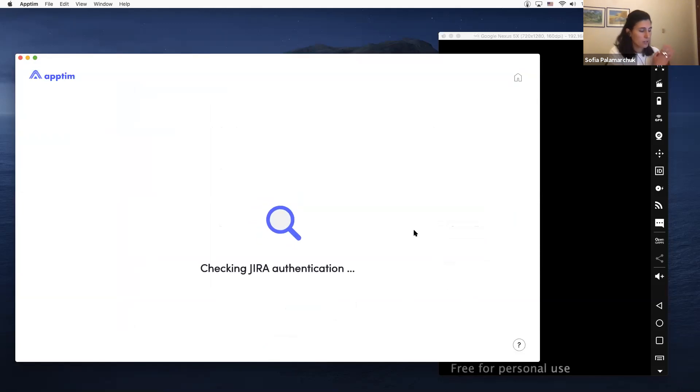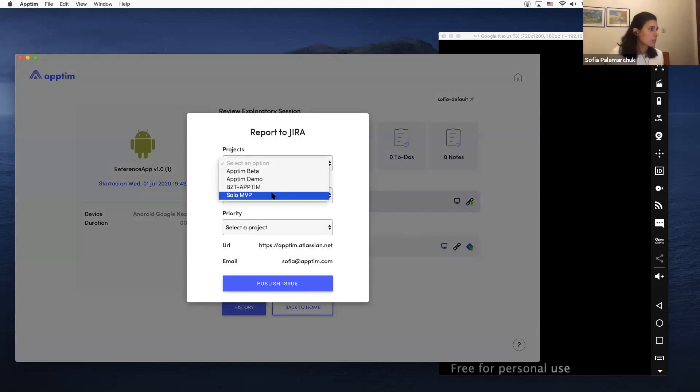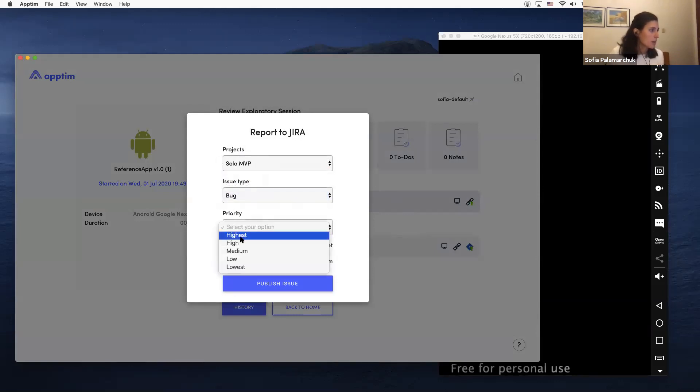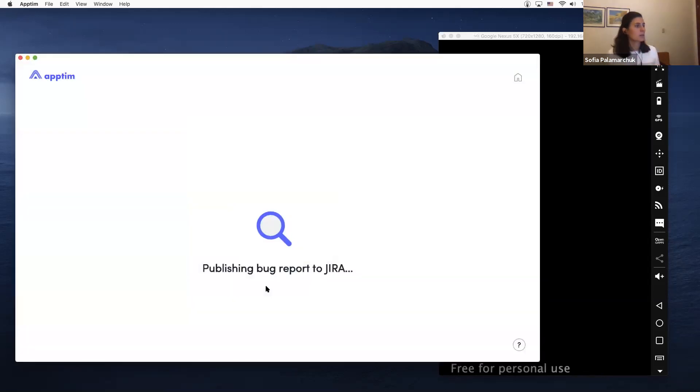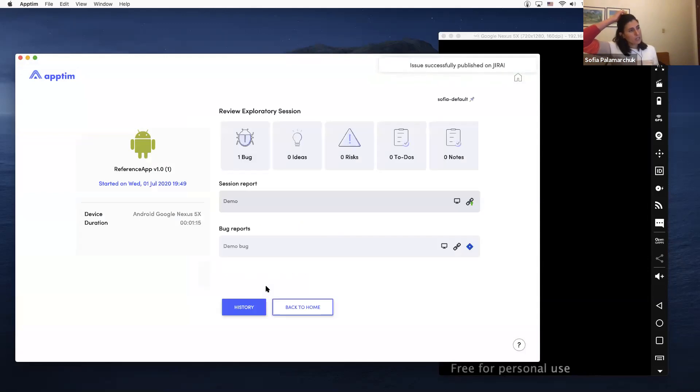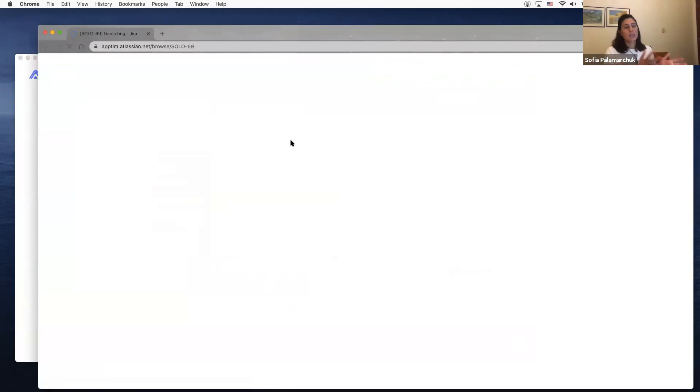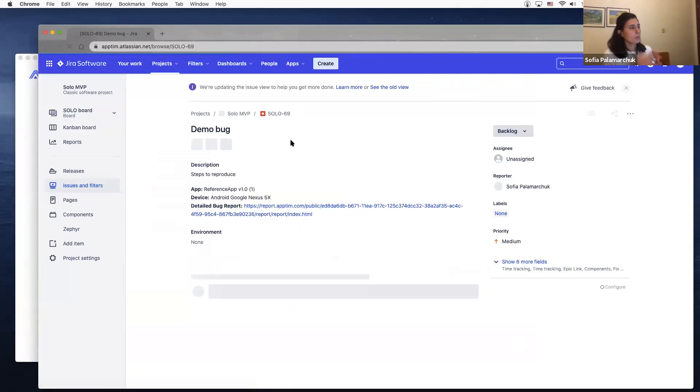to choose a project in JIRA. I'm going to put this as a bug, medium priority, and just publish. Right. And this was published to JIRA, and when you click here it will open the ticket in JIRA. So we make this for testers and developers—really easy integration. You can see here the data that